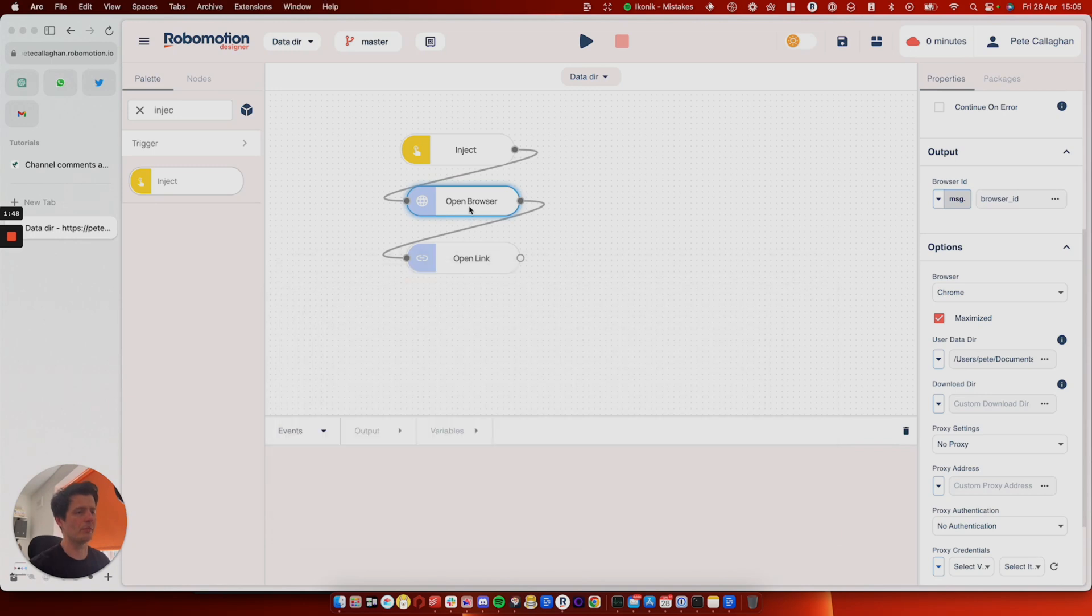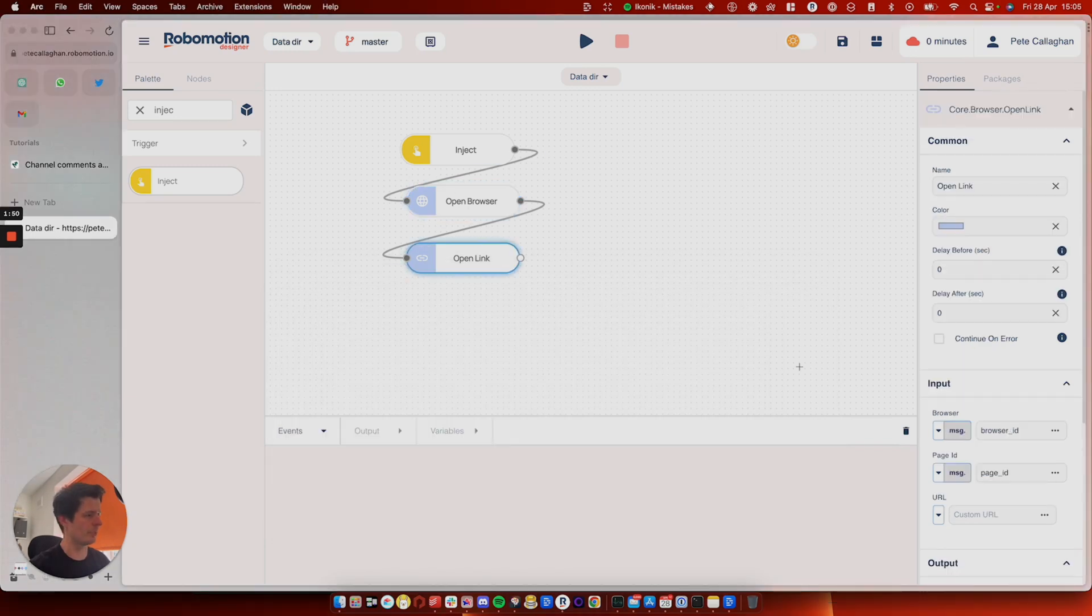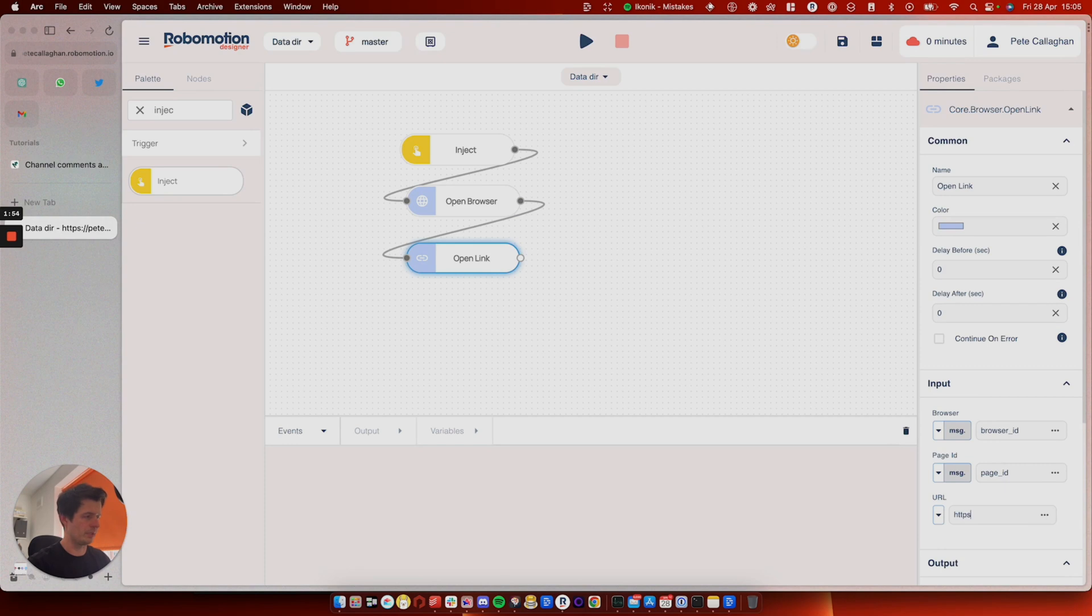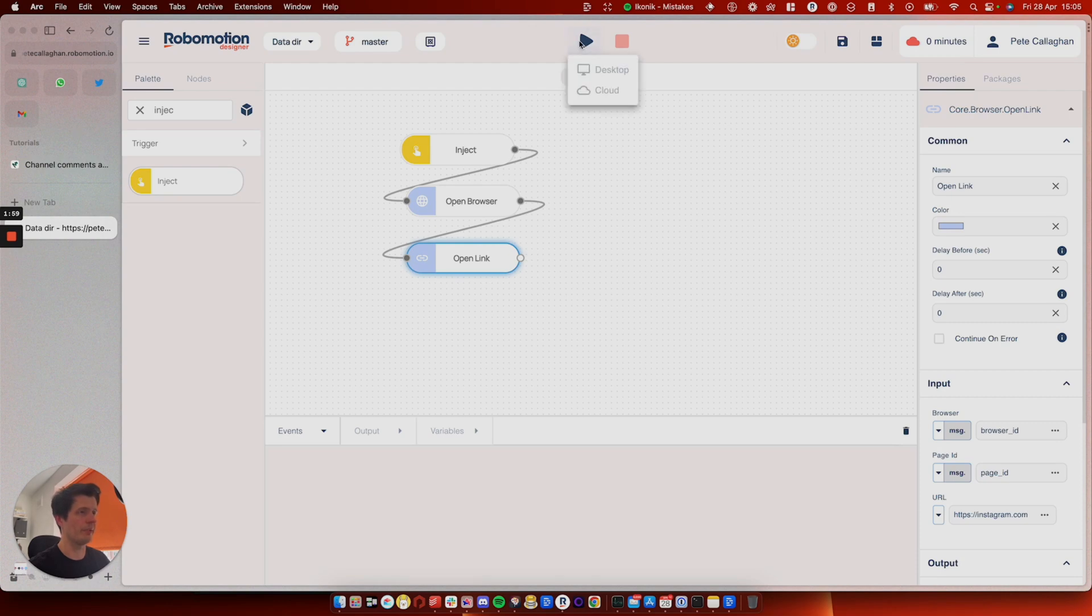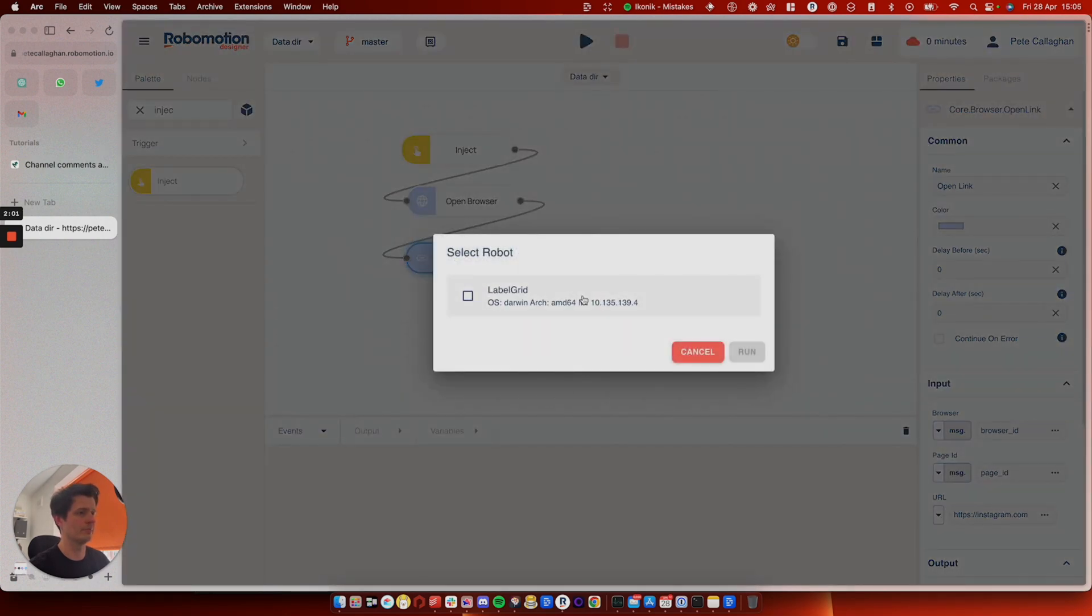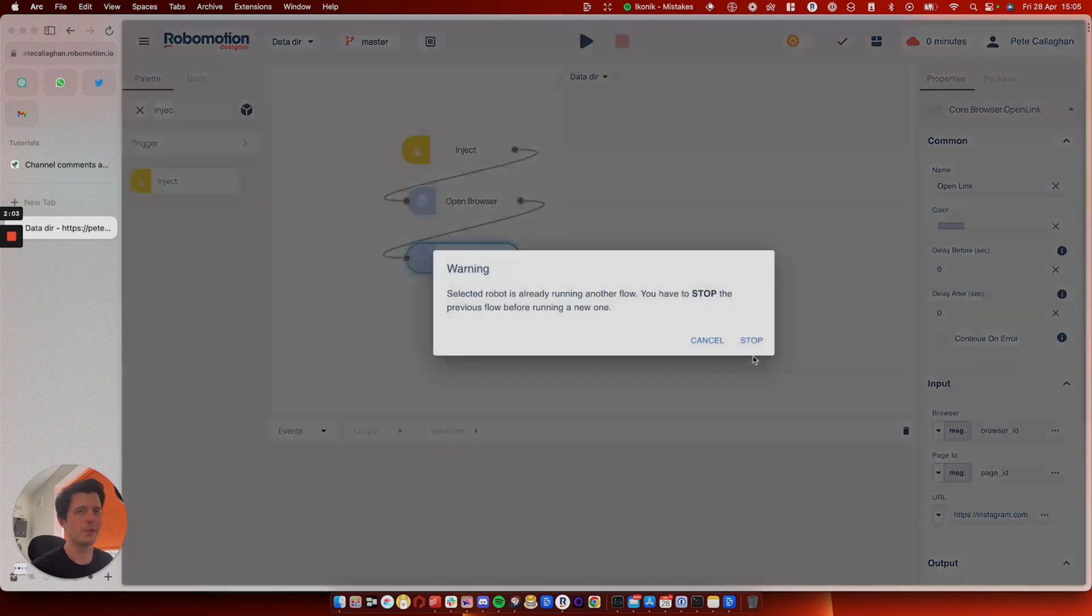So I'll just show you. And then you need to go to open link. So we'll do something like Instagram. So if we run this,